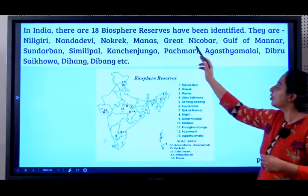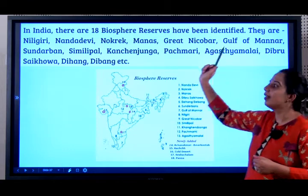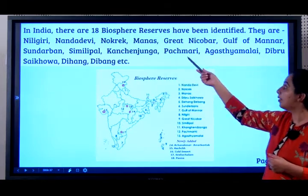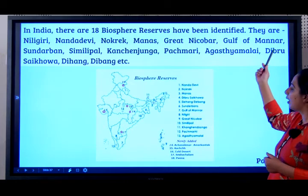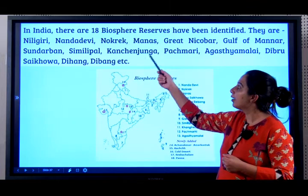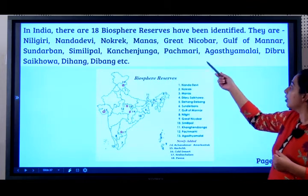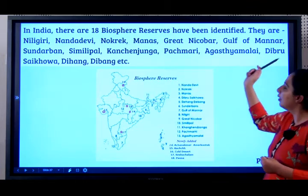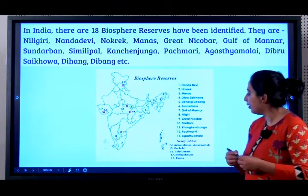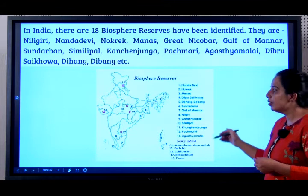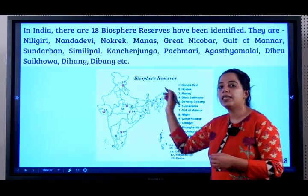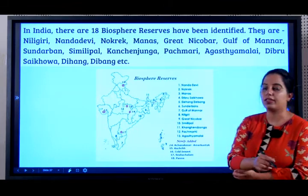In India, there are 18 Biosphere Reserves. They are: Nilgiris, Nanda Devi, Nokrek, Manas, Great Nicobar, Gulf of Mannar, Sundarbans, Simlipal, Kanchenjunga, Pachmarhi, Agasthyamalai, Dibru-Saikhowa, Dehang-Dibang, and so on. Students, you can use a map to plot all 18 Biosphere Reserves.